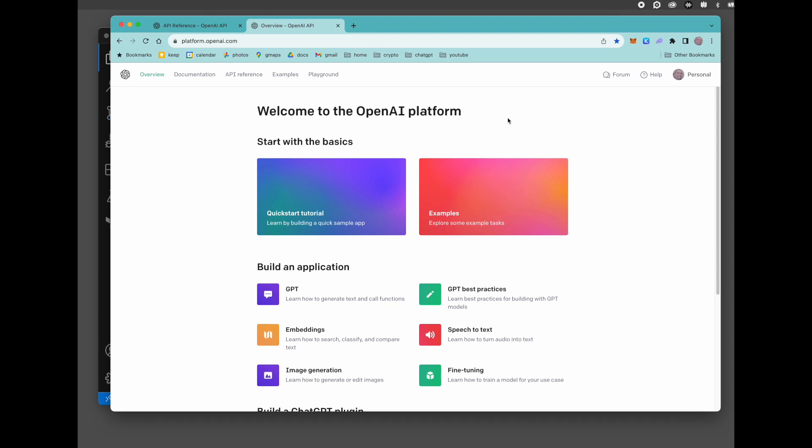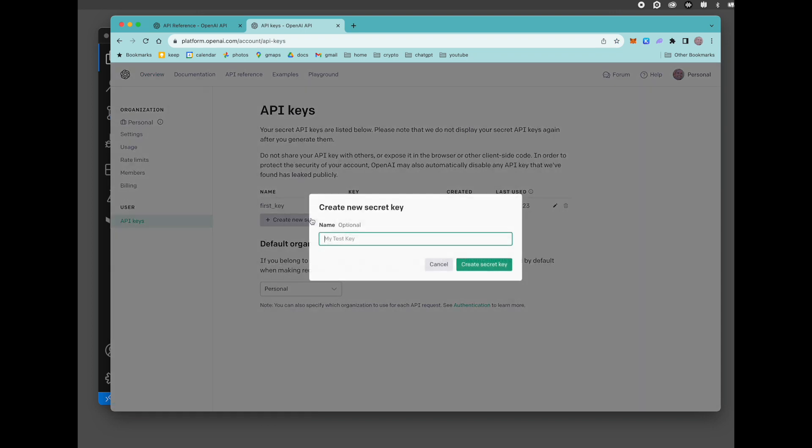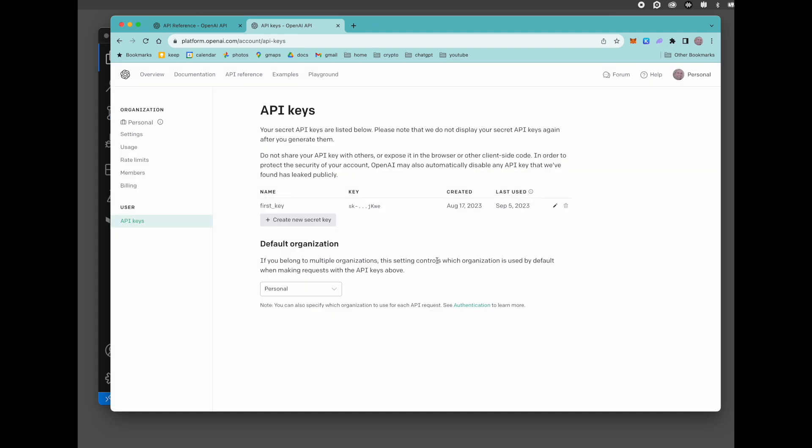The first thing that you're going to need to do is go to OpenAI and create an account. And once you're there, you're going to need to get your new API key. Come here to personal, click on view API keys, create new keys. If you don't already have one, it's super simple.